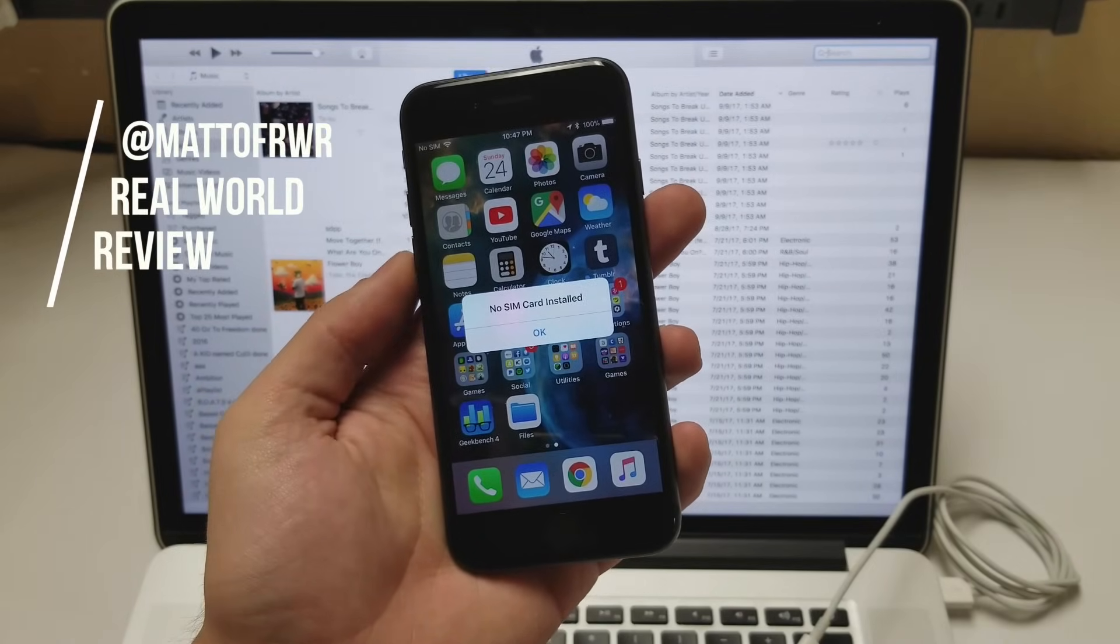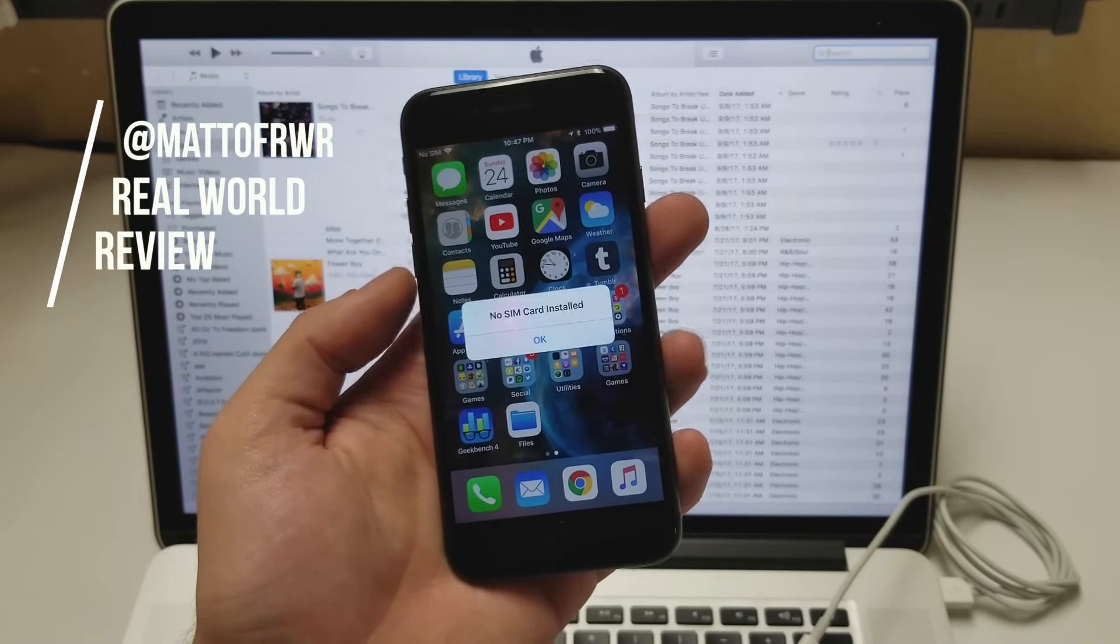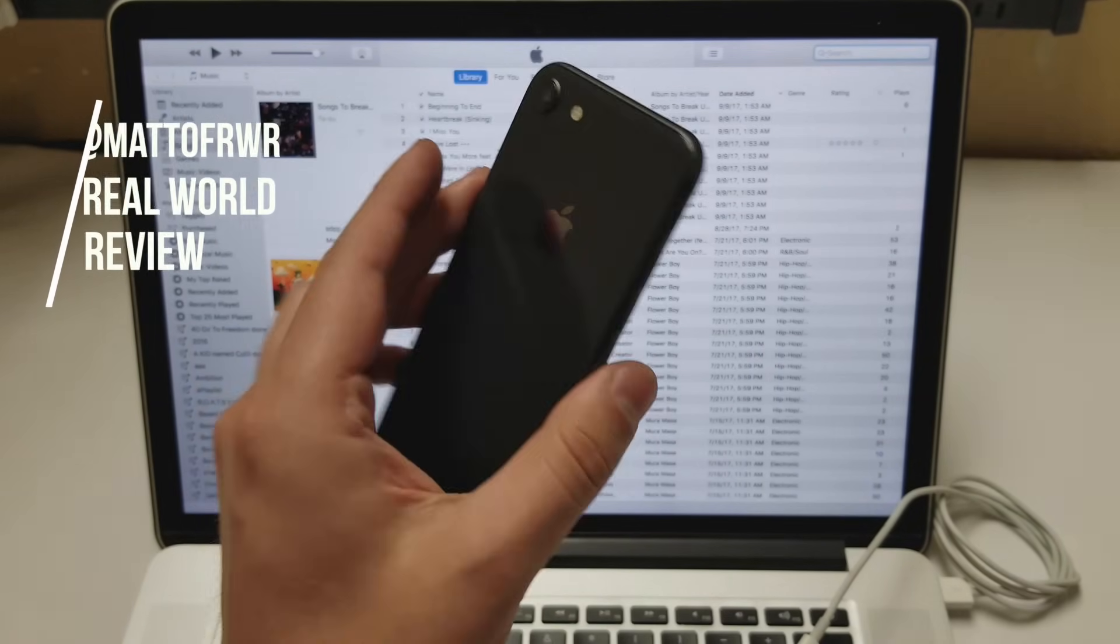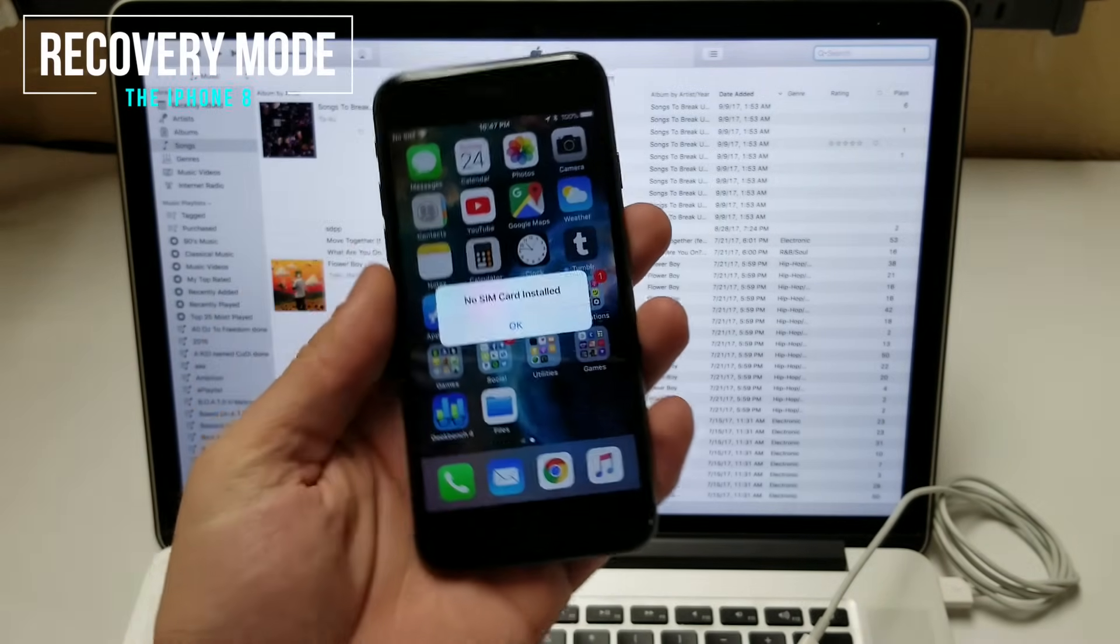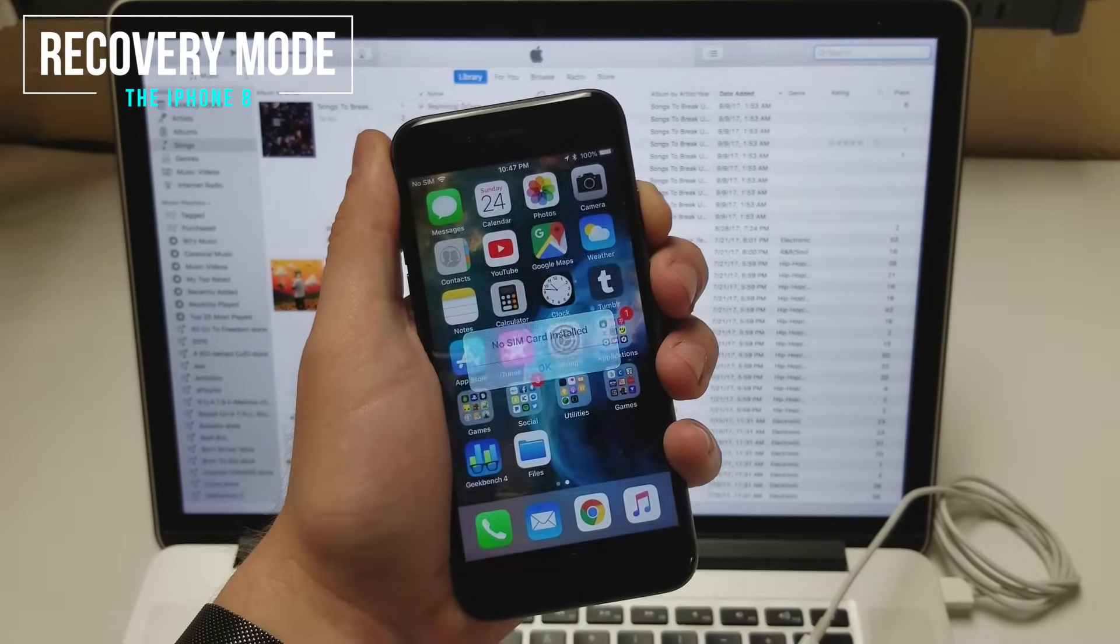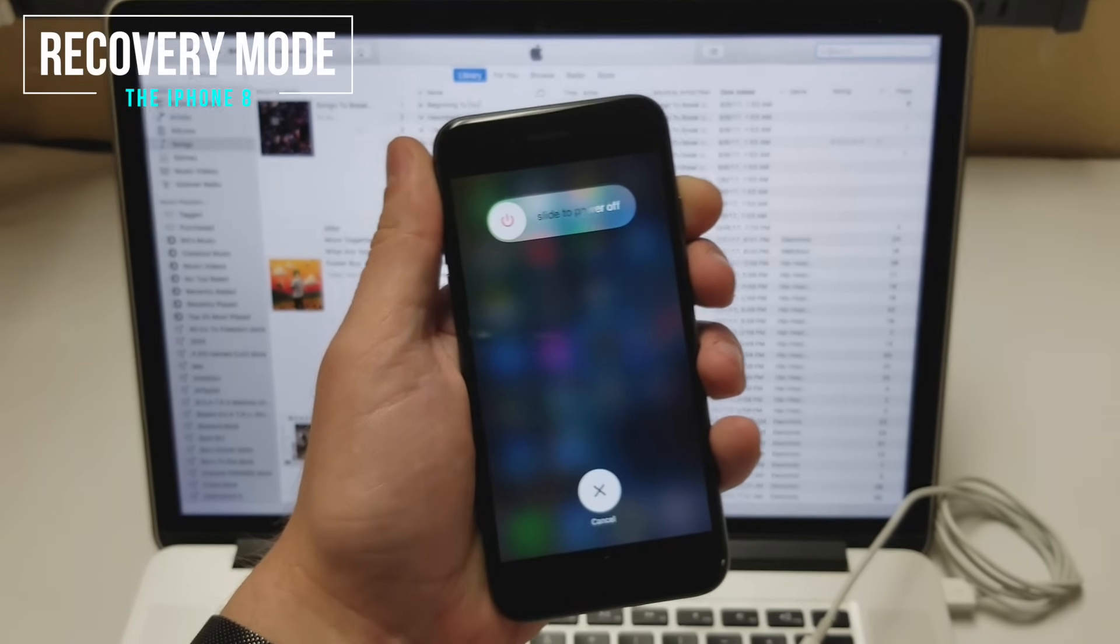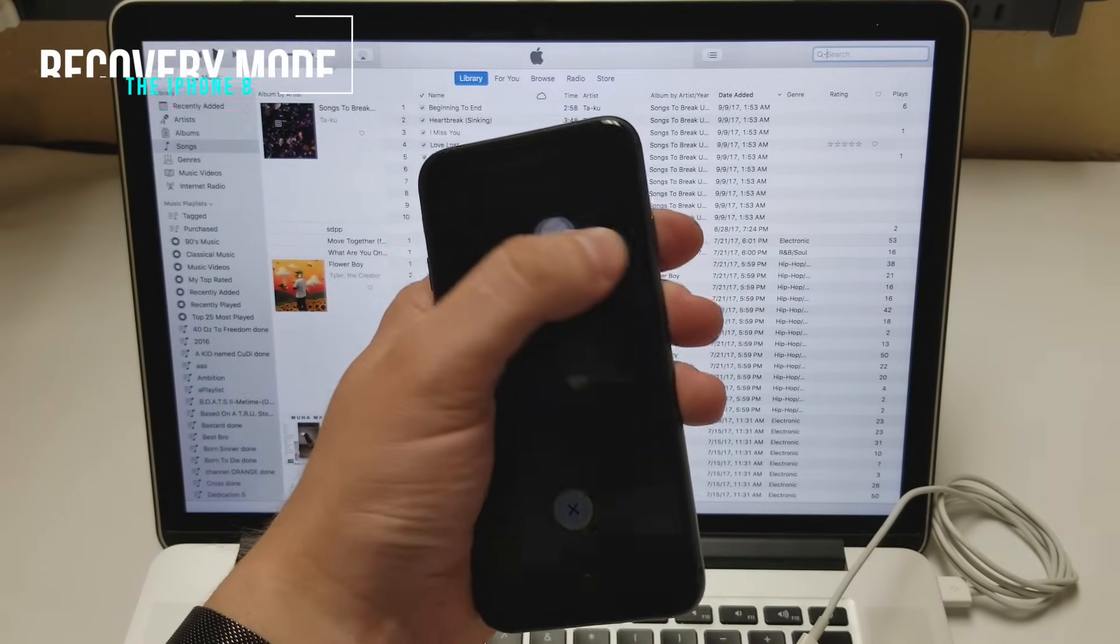Hello everyone, this is Matt of RealWorldReview and today we are going to put the iPhone 8 into recovery mode. To start, you want to power off the device.